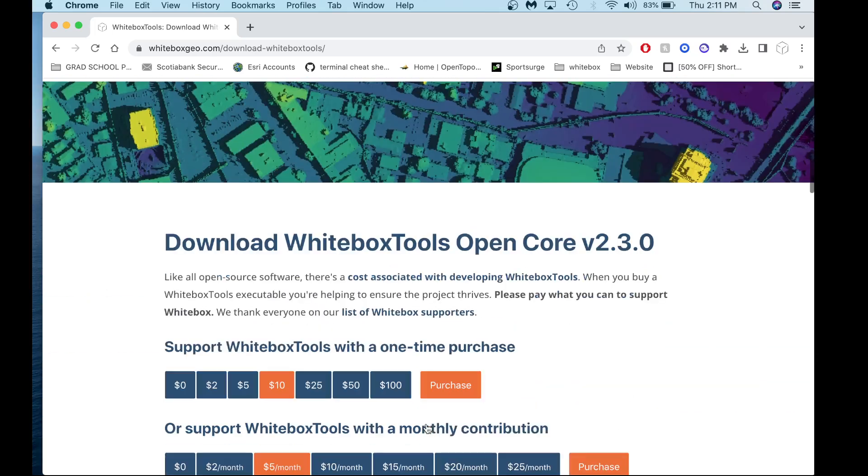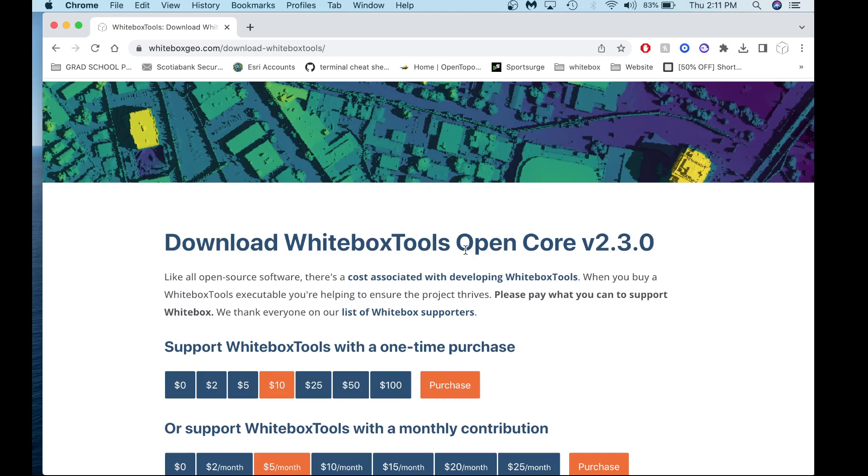On the download tab, download Whitebox Tools OpenCore version 2.3. Once downloaded, you'll get a zipped file. Unzip and extract it to a location on your computer, such as your documents or a folder called Whitebox.